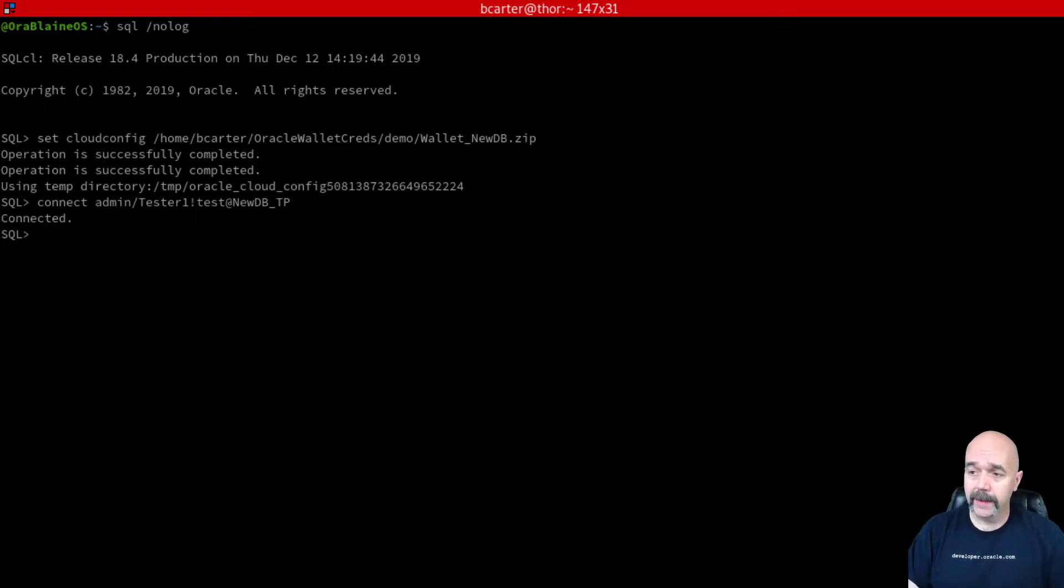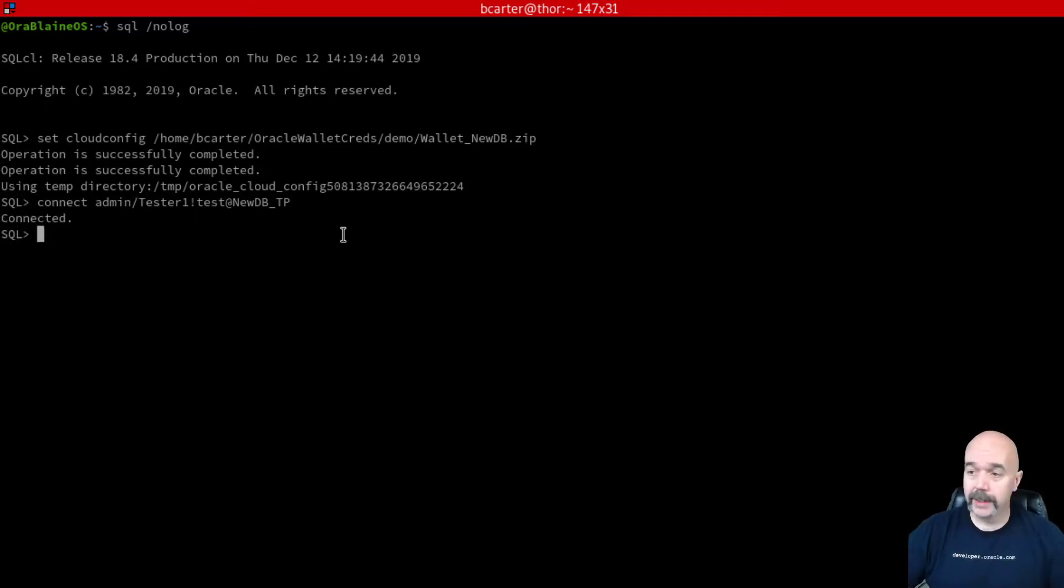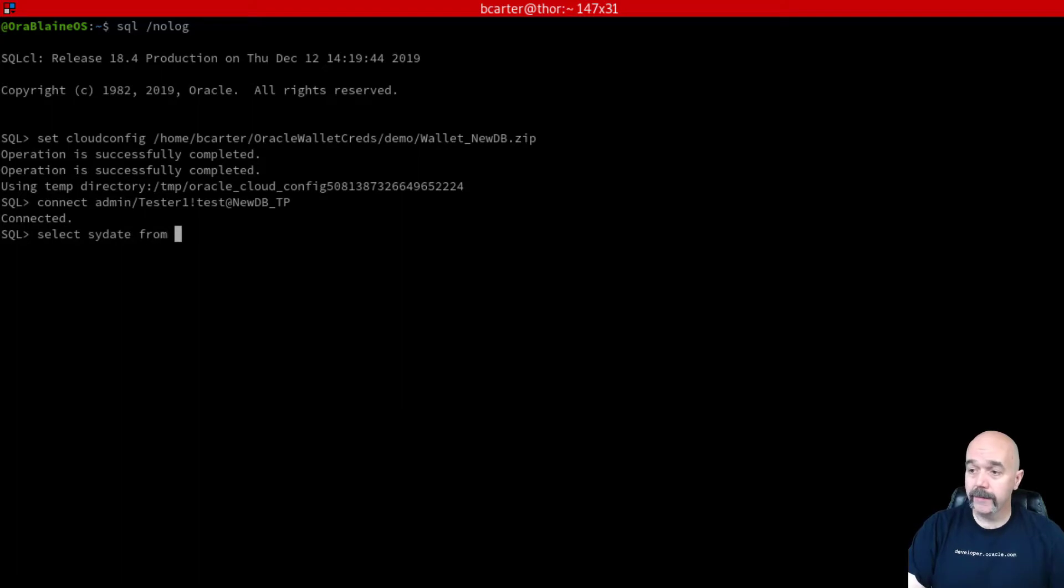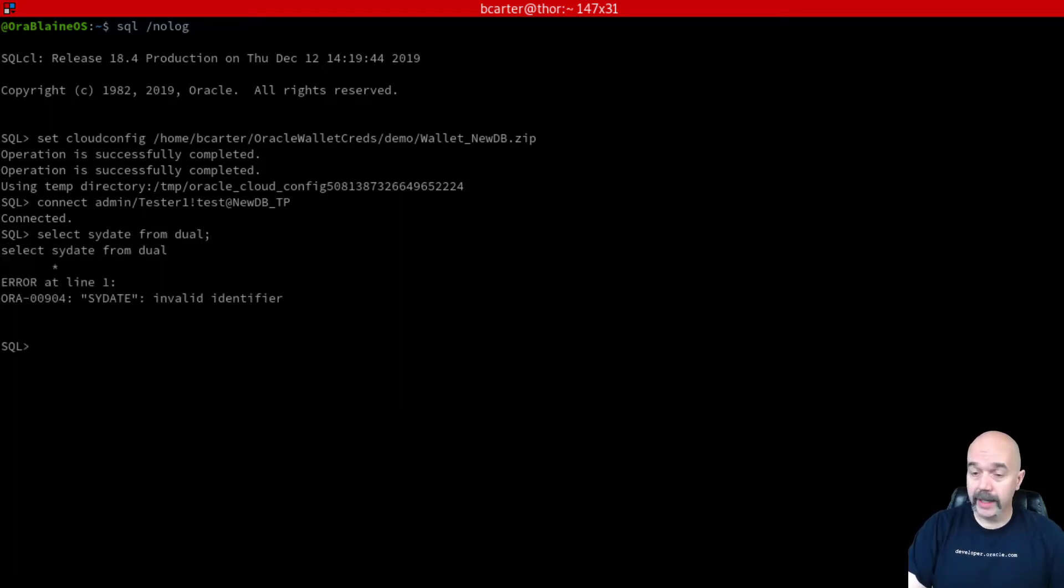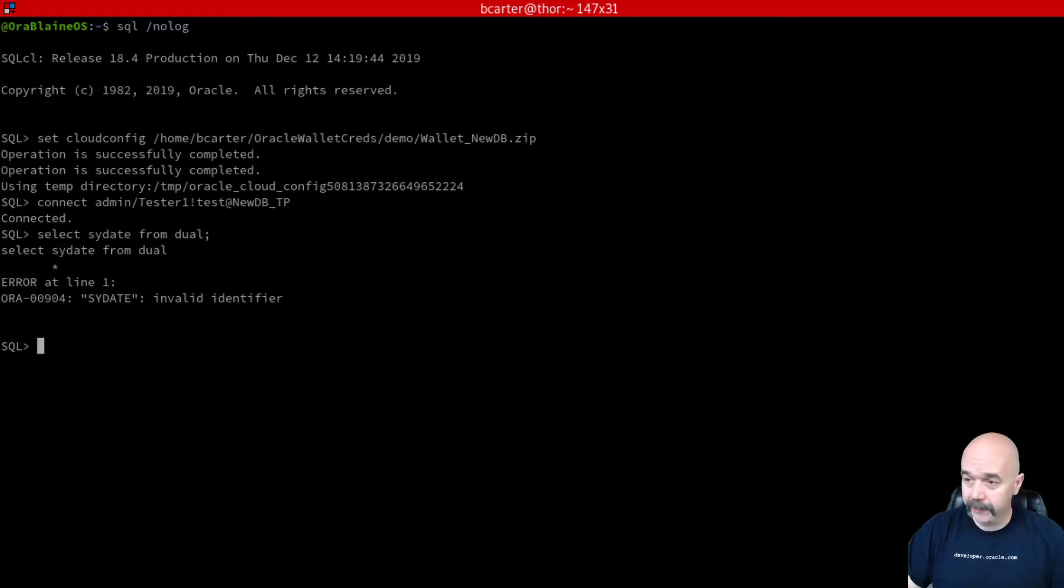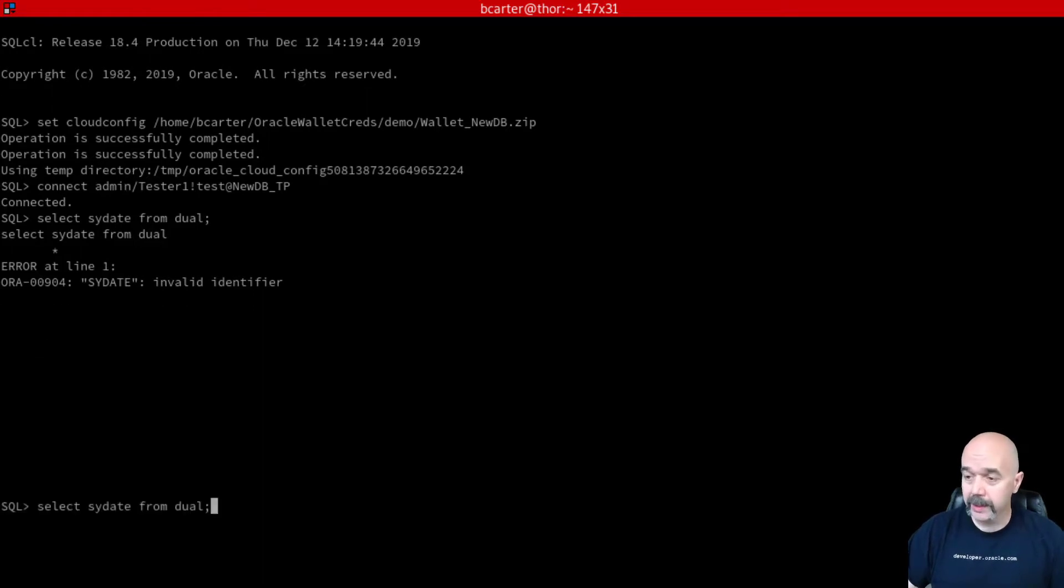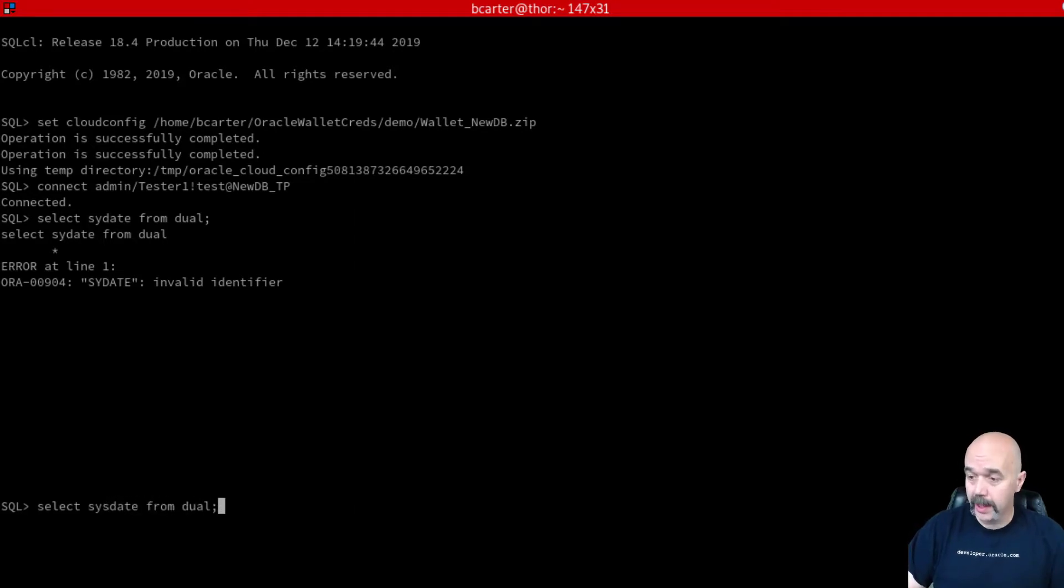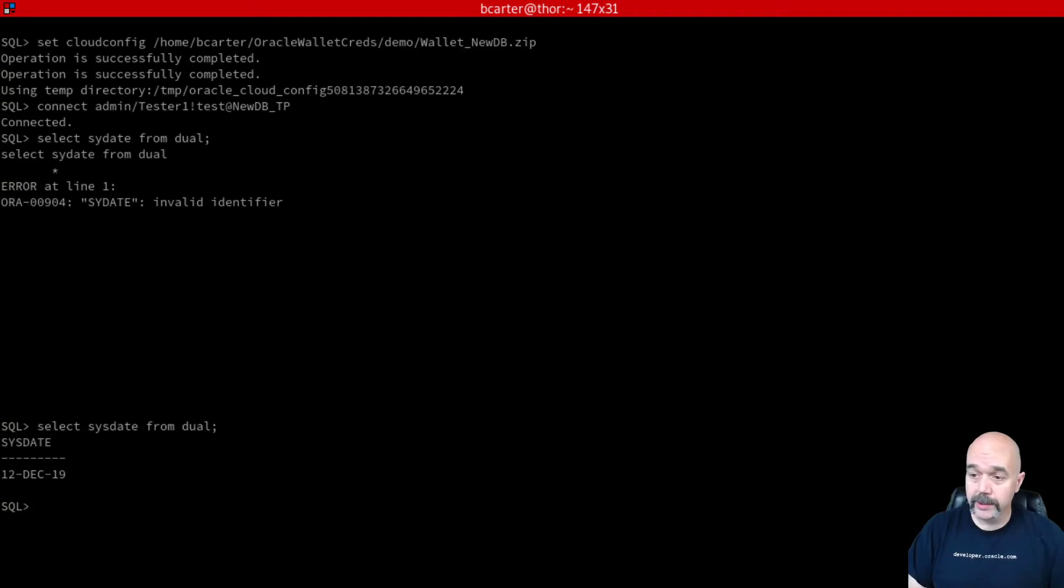So I'll click on that and that gets me connected to the database. Let's run a simple query. I'm going to select sysdate from dual. If I could type, that would be even better. A cool feature of SQL CL: if I hit the up arrow key, you can see down there on the bottom it comes back. I can arrow in, change that to say sysdate, and re-enter my query.